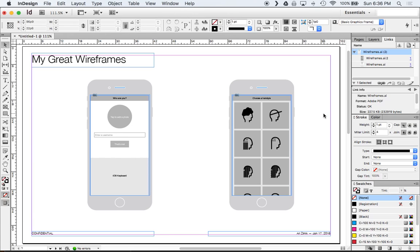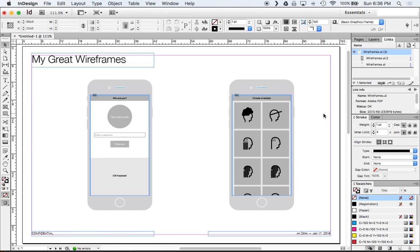It's also really helpful when you're working in tandem with another designer where one designer will be updating or editing wireframes and somebody else will be sucking them into the design documentation and you're working over something like Google Drive or Dropbox. As things update in Google Drive and Dropbox they'll come in directly and you'll be notified that there is a change that was made. So it's nice to work as a collaborative tool as well.